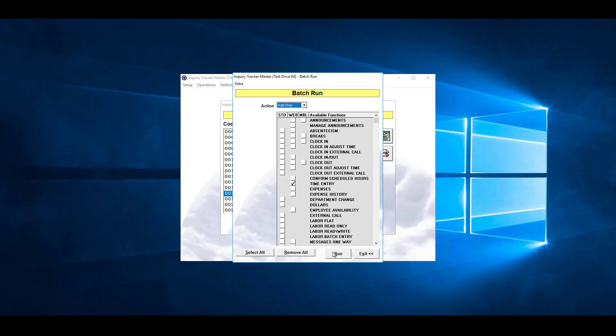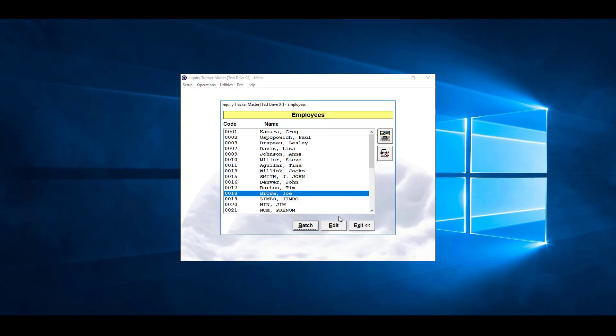Then we'll hit run, and once it's finished, it will automatically close down and the batch has finished.